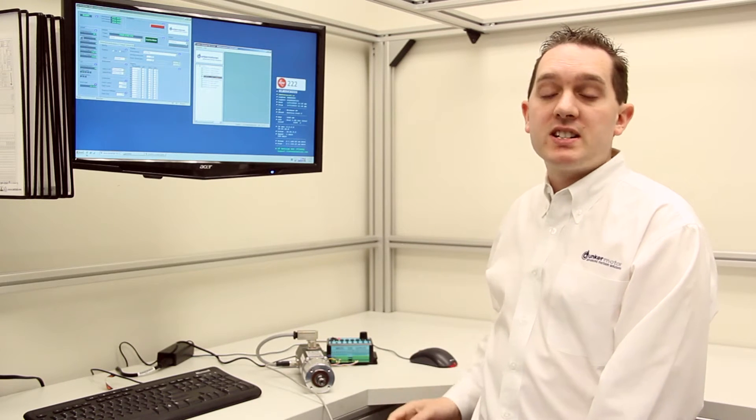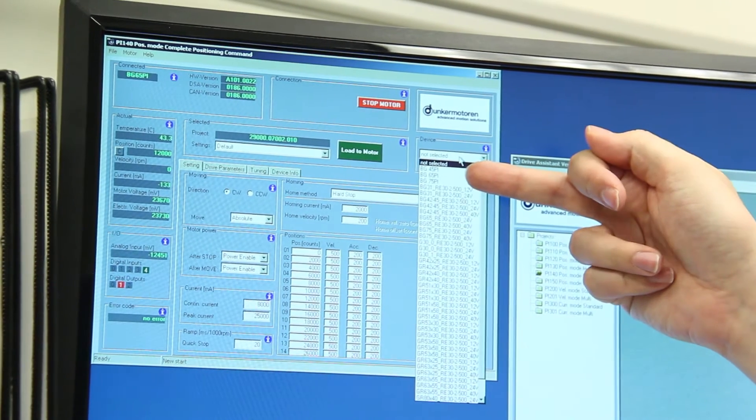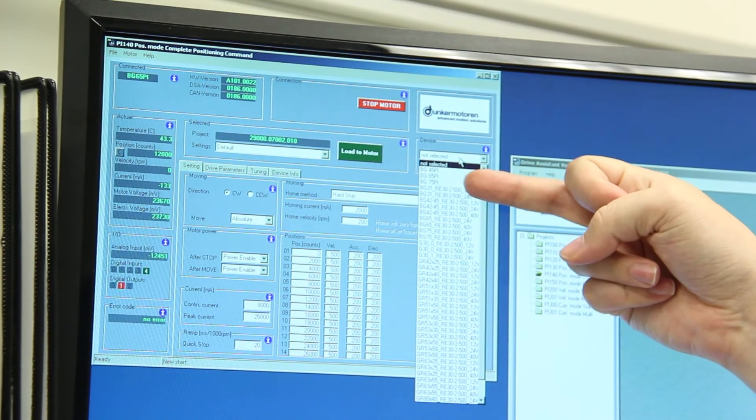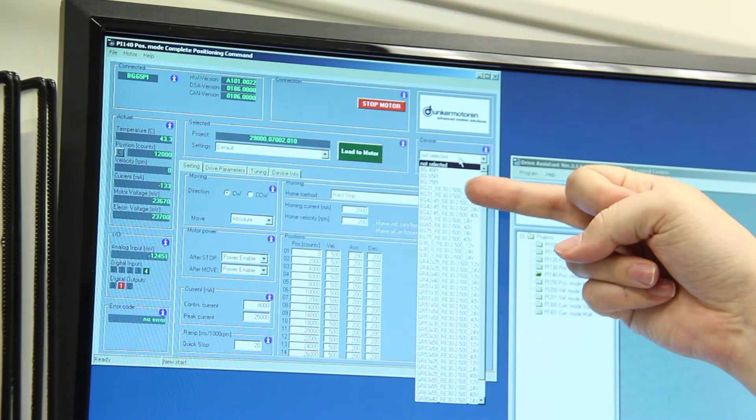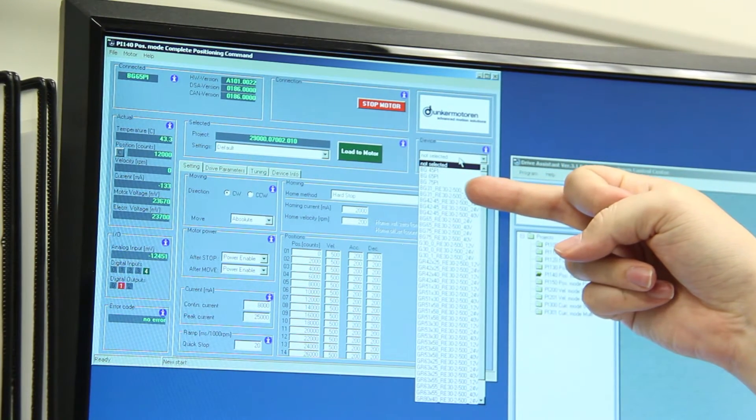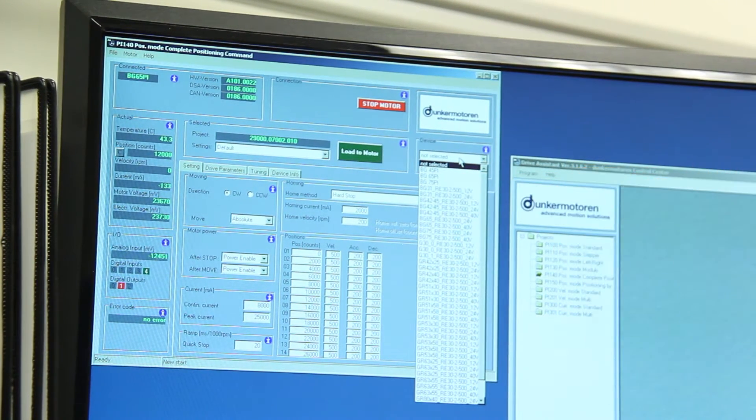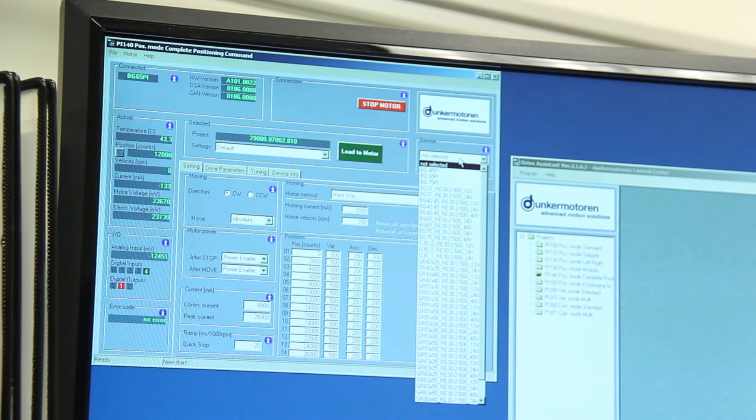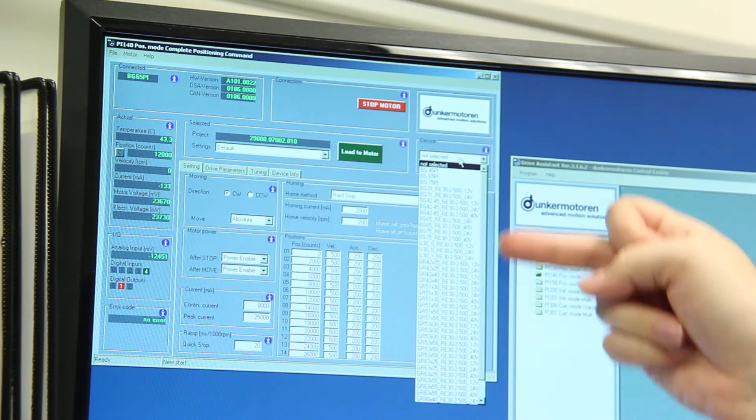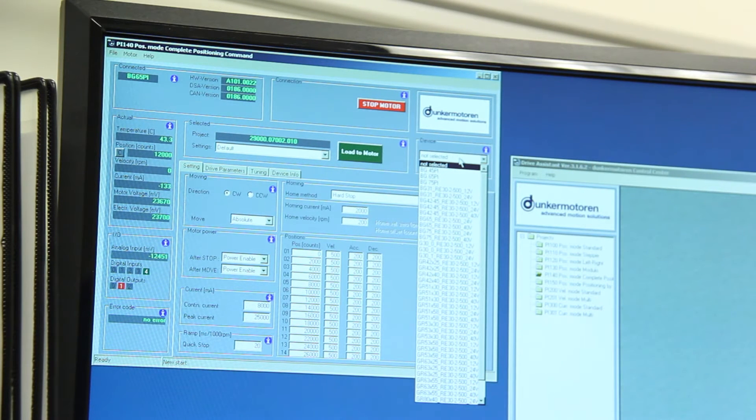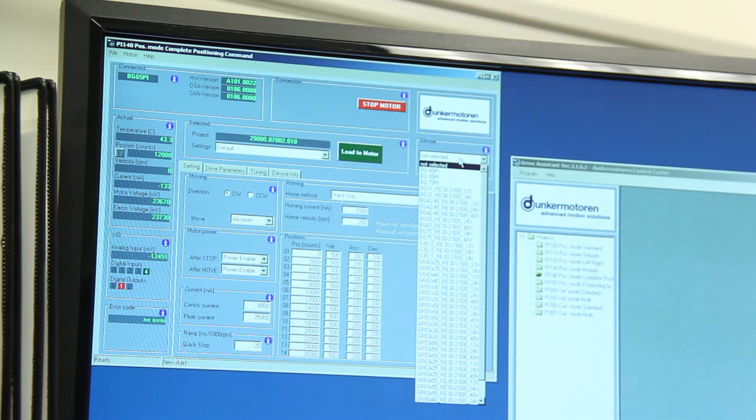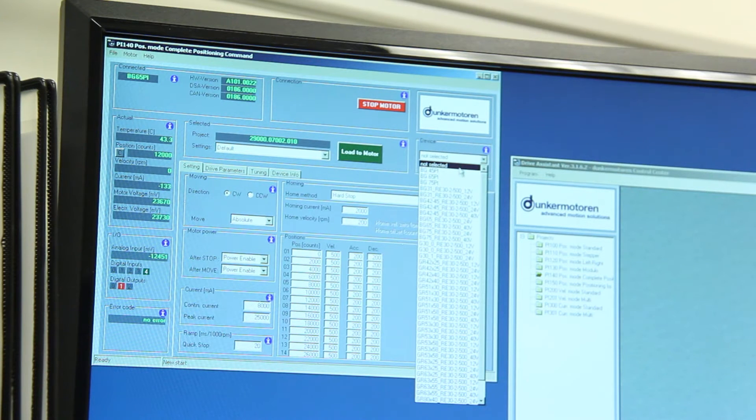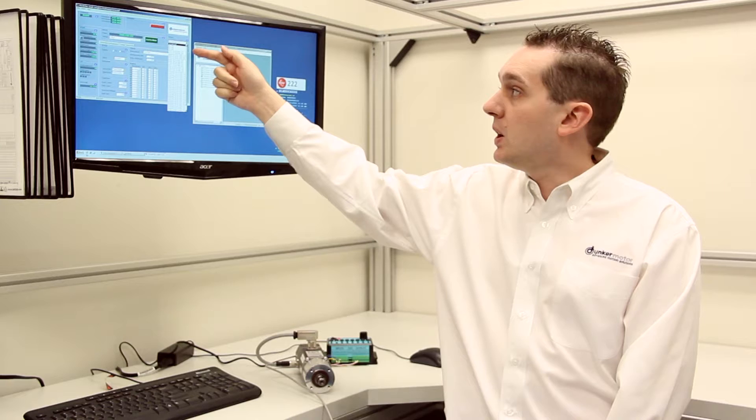The first thing that needs to be done when setting up a file to load to the motor is we need to select the device. We have a large list of different devices that can be configured to be used by the drive assistance software. We have our integrated electronic motors: the BG45PI, BG65PI and BG75PI.